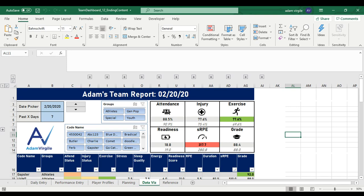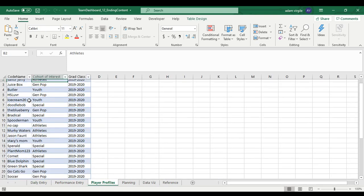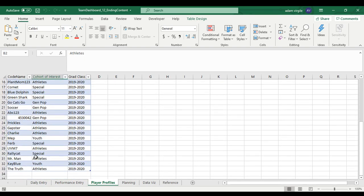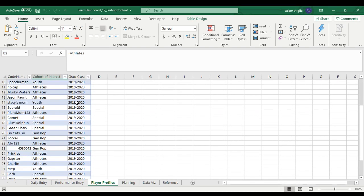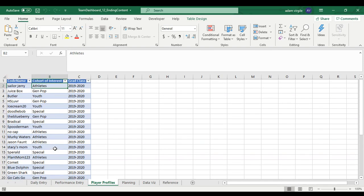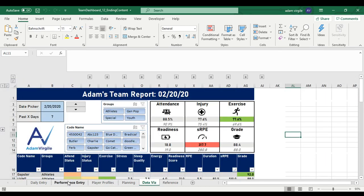The first thing we're going to do is go to our Player Profiles tab. This is where we keep all of our player profiles for all of our athletes. I have a grad class here so I can have people from this grad class and the next one, and I can have a list of all my athletes and filter through their data using my calculations in this sheet.